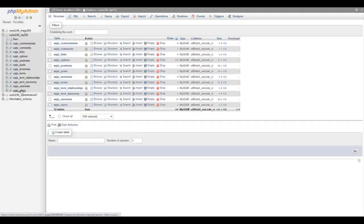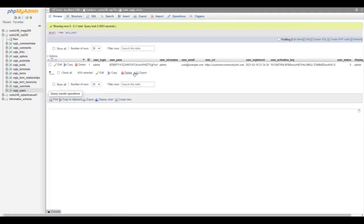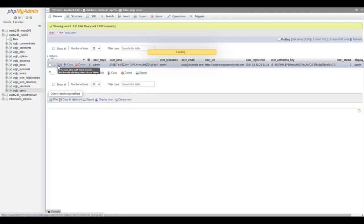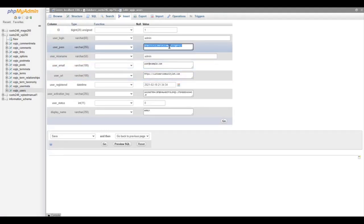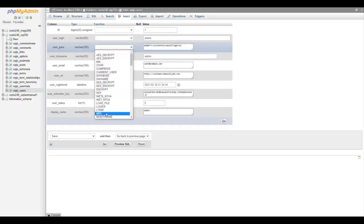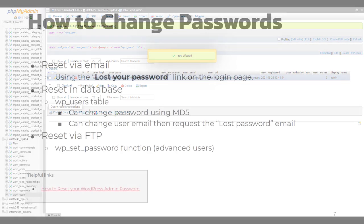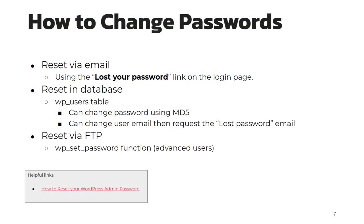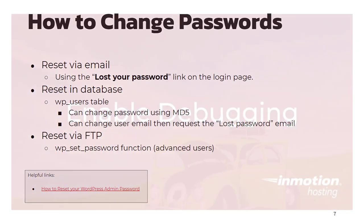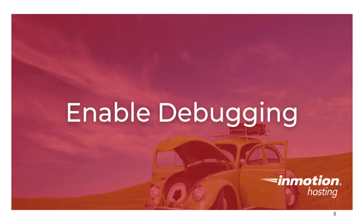If you can't remember the username or email address, you can look it up in the database — it's in the wp_users table. You can change the password directly in the database, but be sure to use MD5 hashing. You can also update the email address in the database if you want to send the password reset email to a different address. If you prefer to reset your password with FTP, you can use a wp_set_password function to change the password.